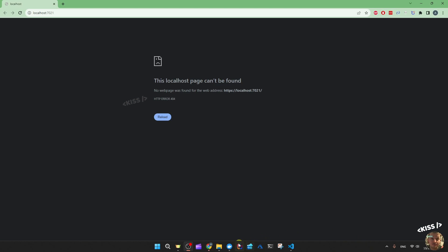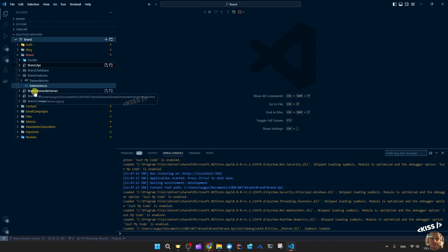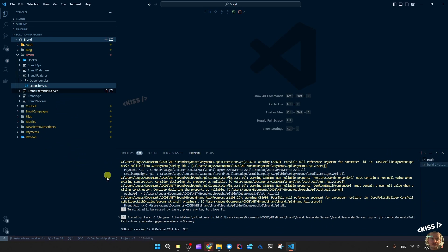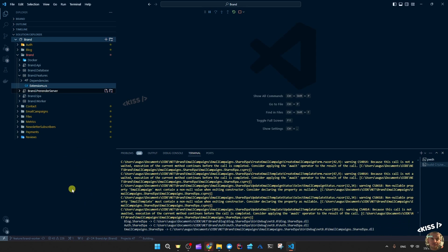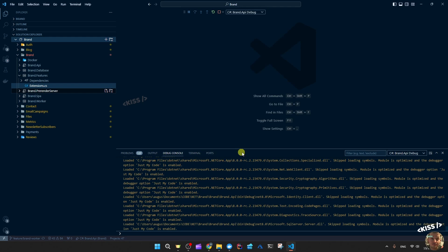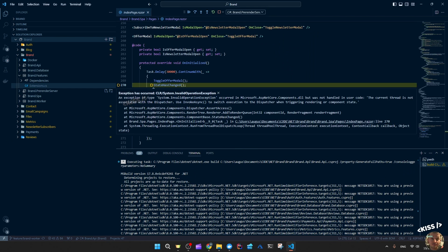That seems to work fine. Let's try the same for the other project — that seems to work fine too. I do wonder whether it's picking the hot reload or the regular launch profile.